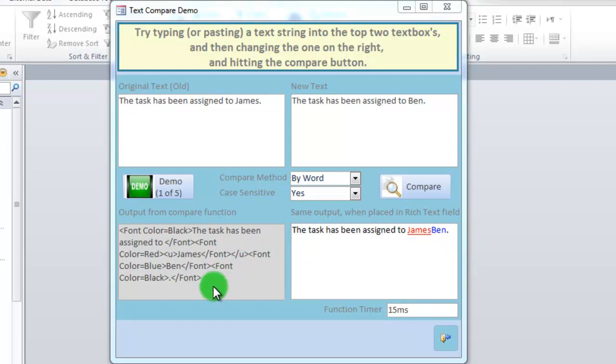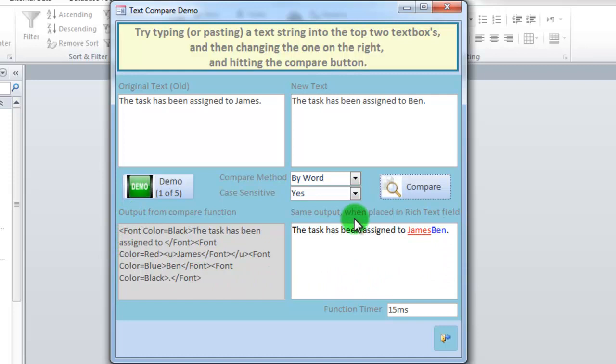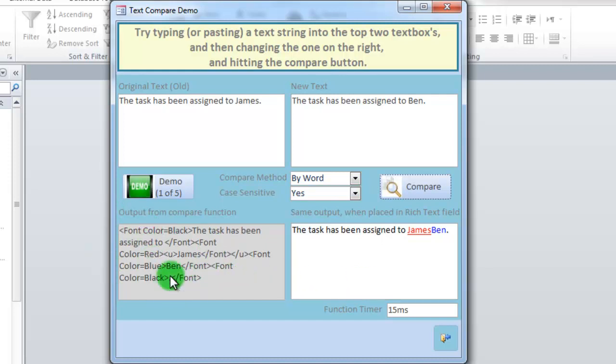This is the output when it is placed in a plain text field, and this is the output when it is placed in a rich text field. You have to use Access 2007 or newer because that supports the rich text field. Without the rich text field, it's going to look like this, which is not that pretty.